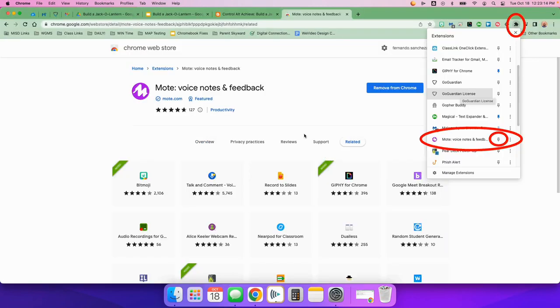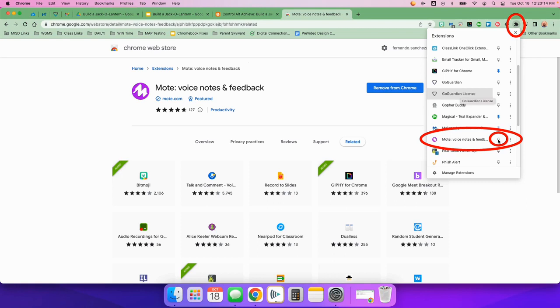And then the last thing you're going to do is come up here to your little puzzle piece right up here. And it'll bring down this menu of all the extensions you have installed. I want you to find the Mote one and make sure you click on the little thumbtack to make it blue.